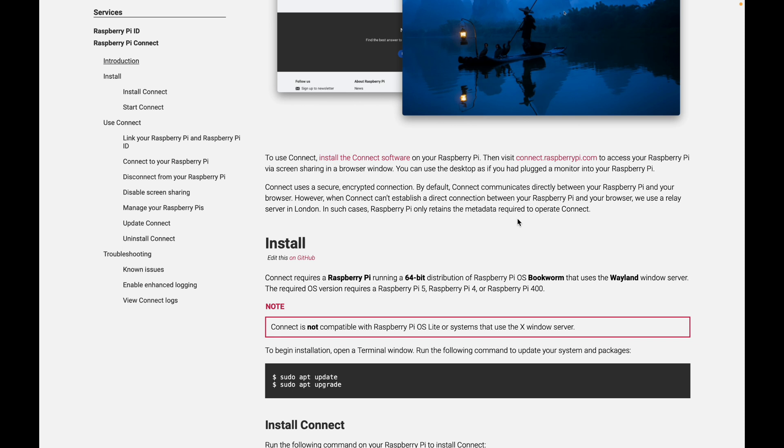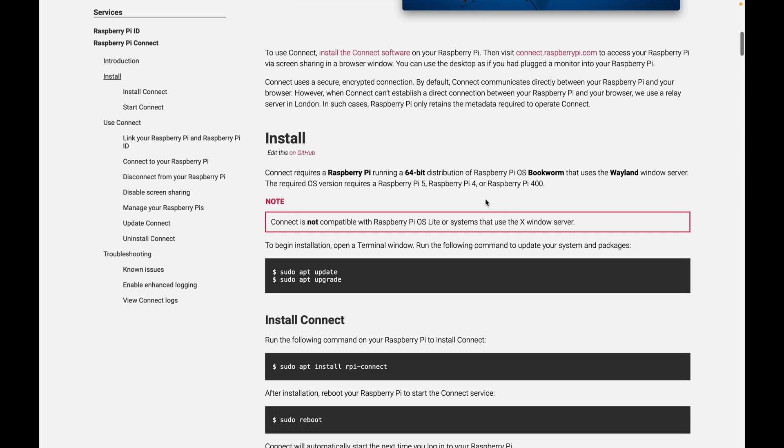I was putting the wrong password in for a while first of all, but it would be whatever you use for your name of your Pi and your password. So you can see here,